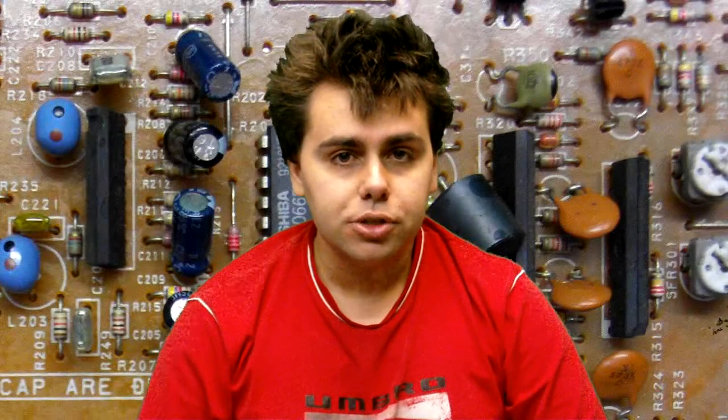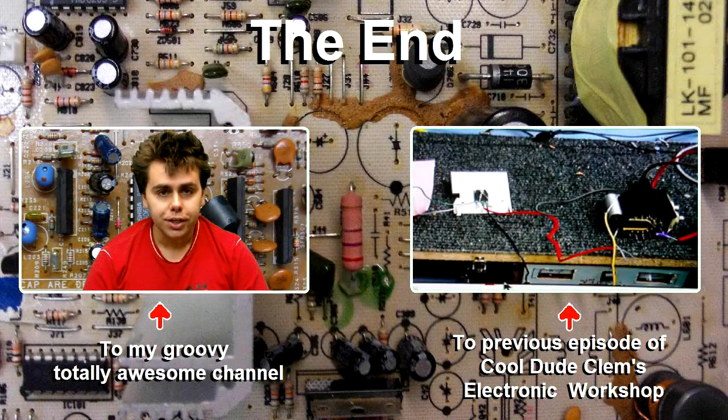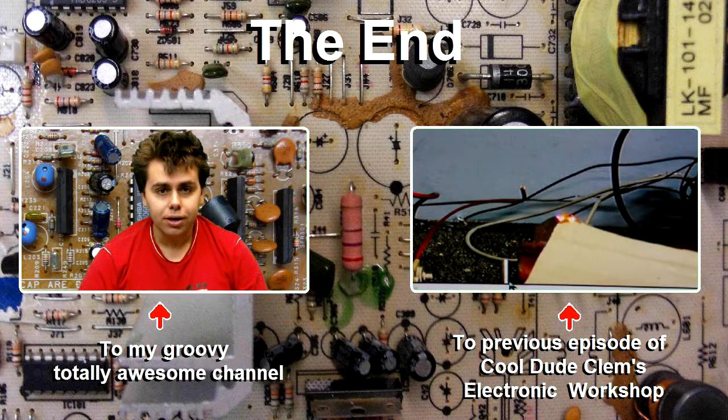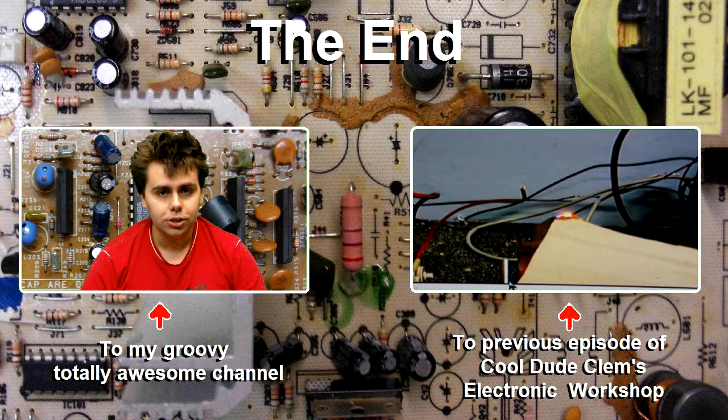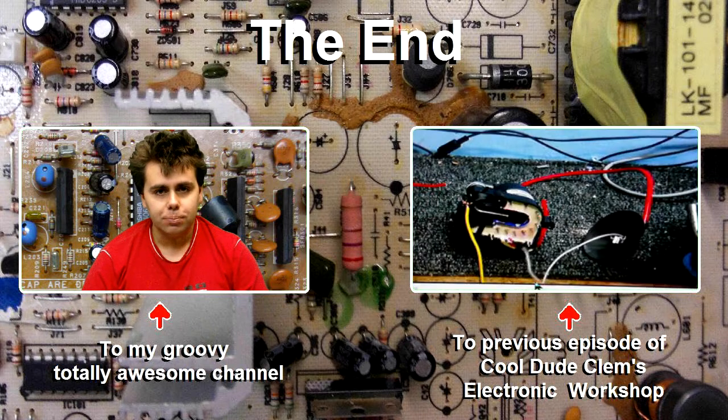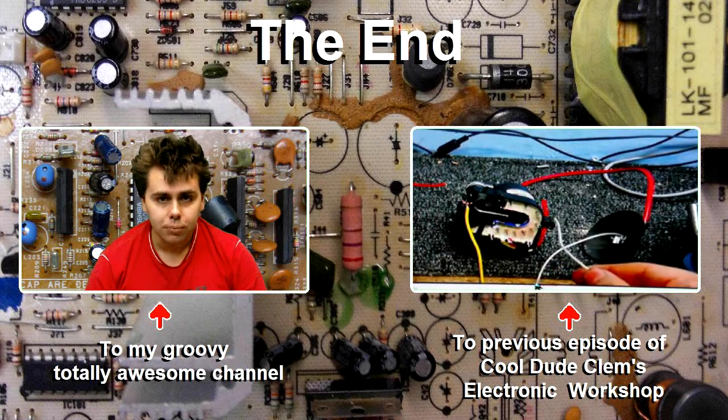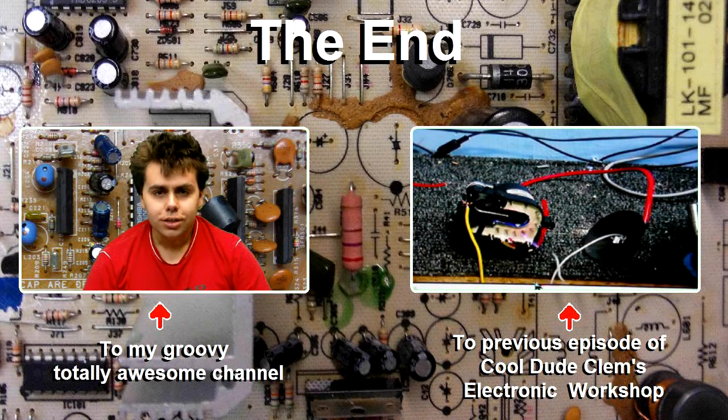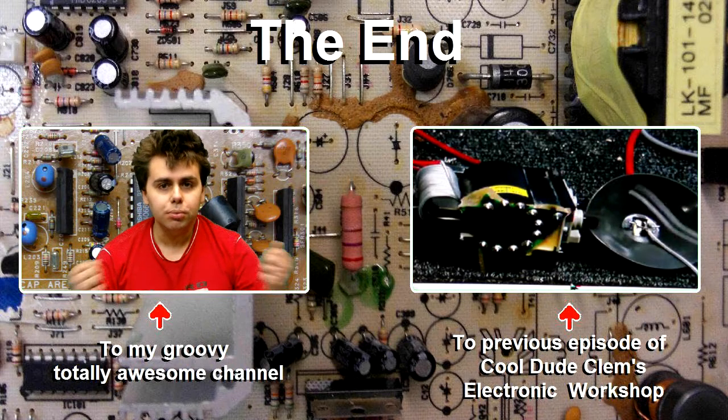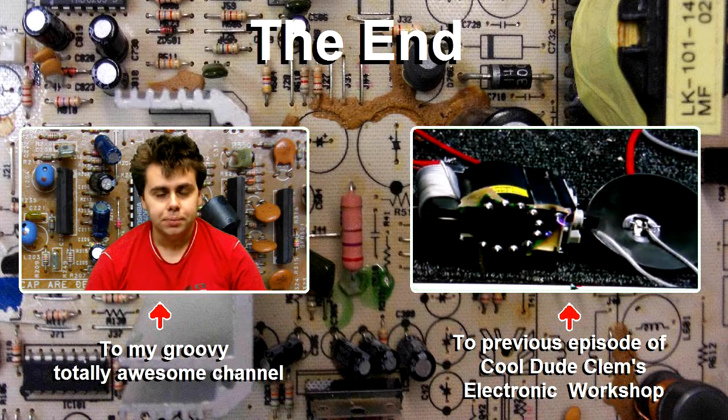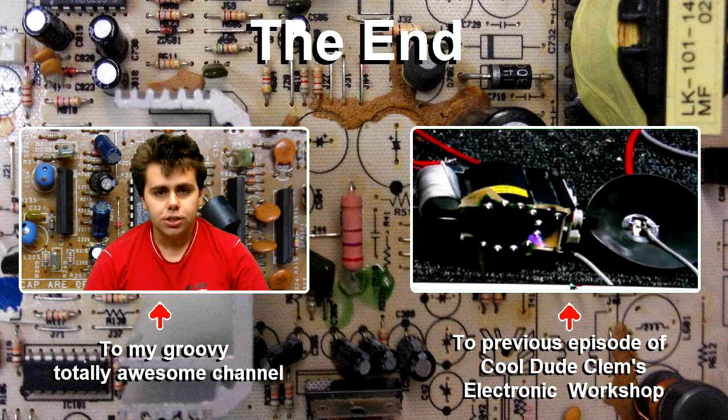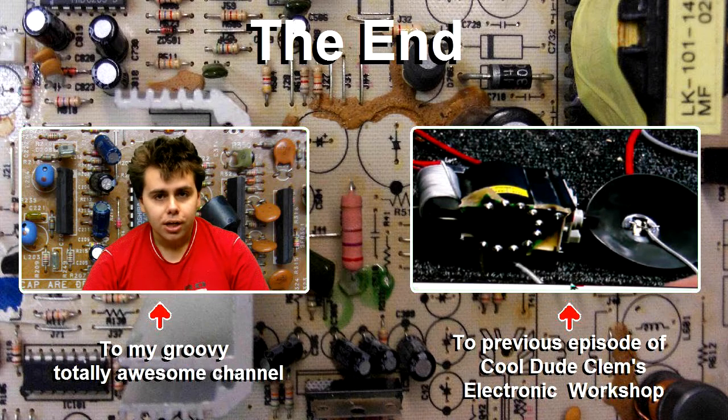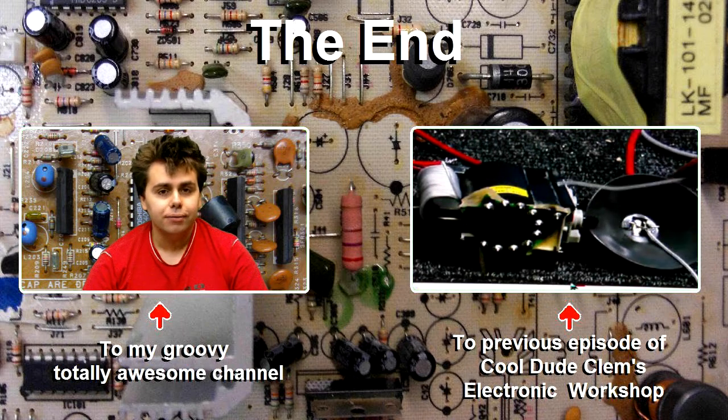Well, that's it for this episode of Cool Dude Clem's Electronic Workshop. Remember, if you like these videos feel free to subscribe, you'll be glad you did. And tell friends about Cool Dude Clem and his Electronic Workshop. And if you want to see the previous episode of Cool Dude Clem's Electronic Workshop, click on the box on the right. Or, if you want to see more of my videos, click on me right now to visit my channel. That's just about it for now. I'll see you next time. Well, I won't see you next time. But anyway, until next time, goodbye.